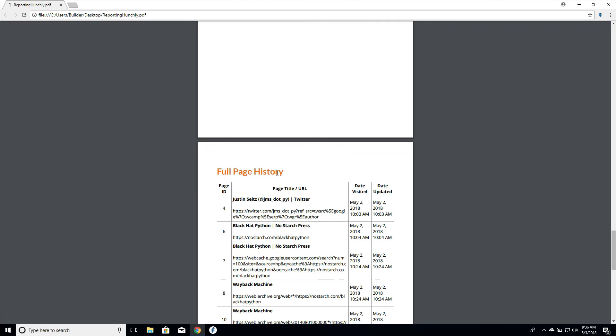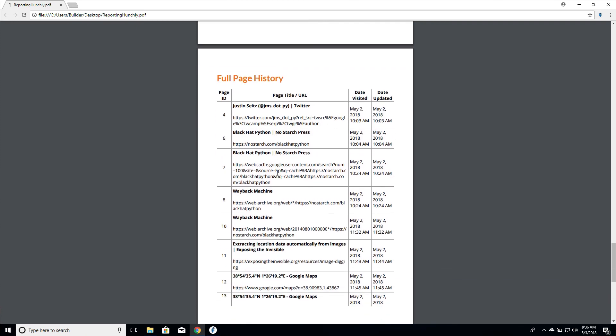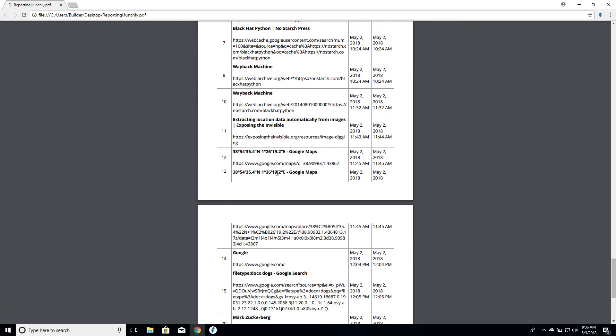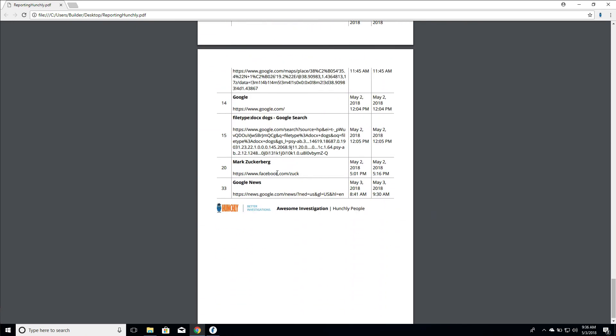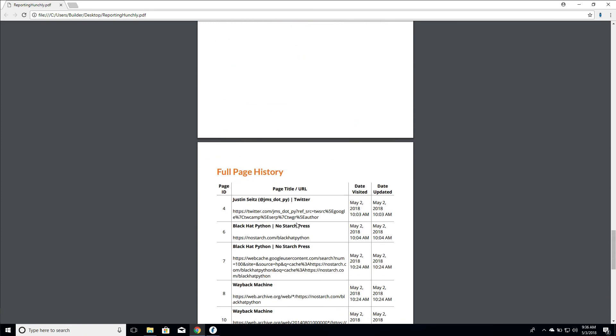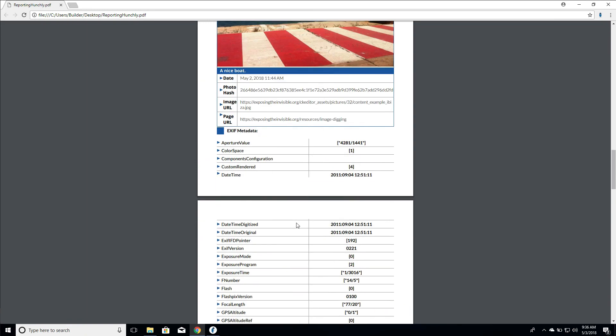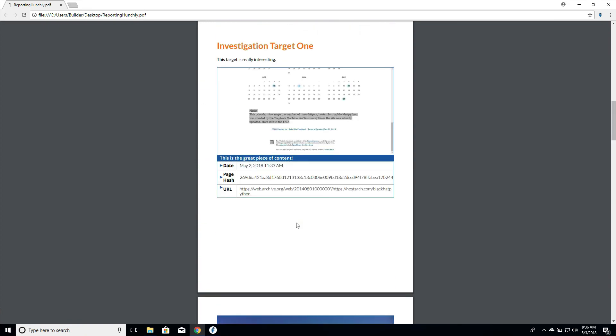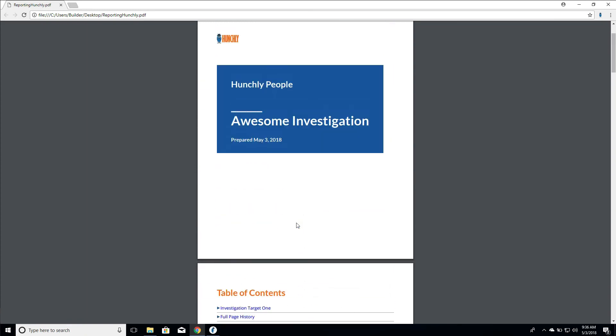Then we have our full page history that we dragged in as well at the end. This is a nice way that we can create a quick PDF report that we can send to clients or team members that summarizes our investigative findings. Or if we need to do more extensive reporting, you use the DOCX option and you'll get a blank DOCX that you can use to massage the data into your reporting templates.